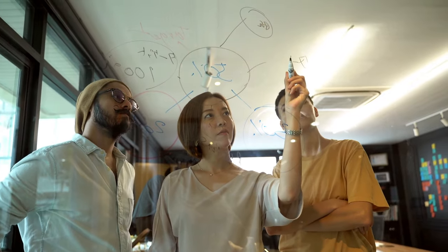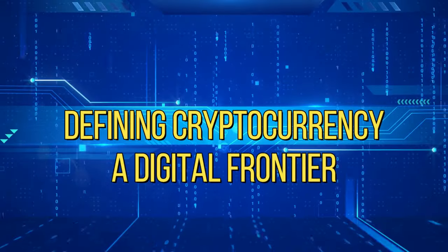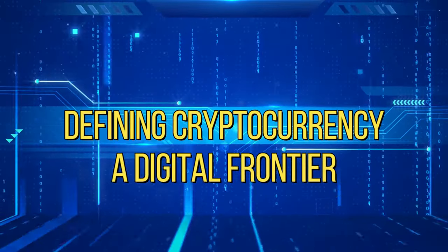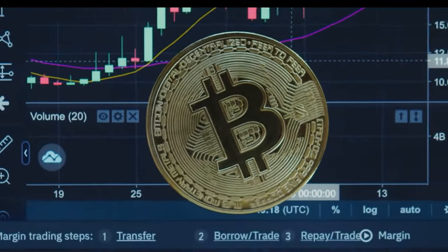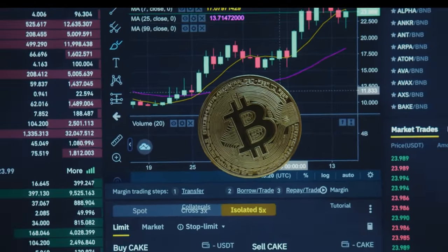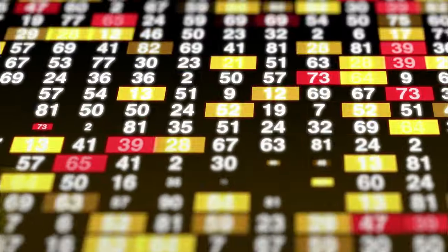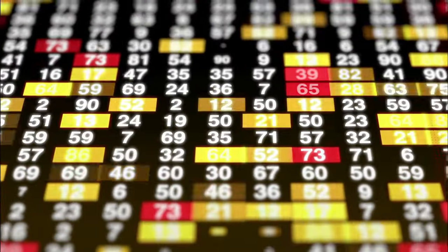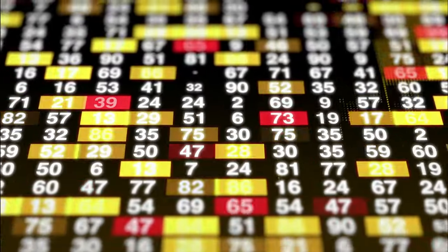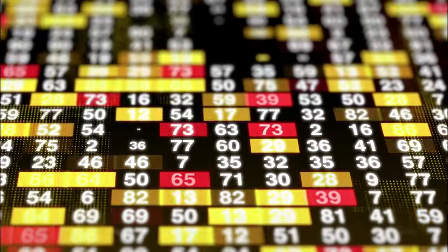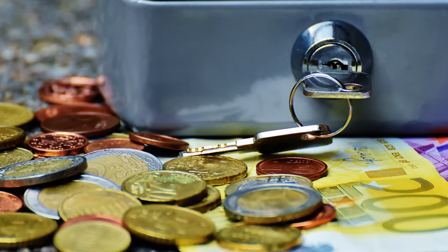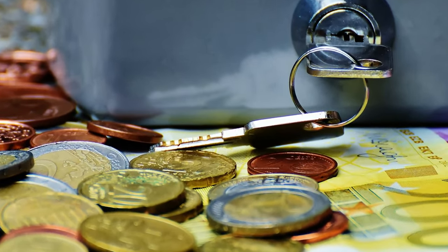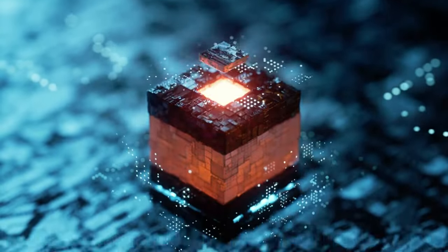Defining Cryptocurrency – A Digital Frontier. Cryptocurrency, in its simplest form, refers to a form of digital or virtual currency that utilizes cryptography for security. Unlike traditional currencies issued by governments, fiat currencies, cryptocurrencies operate on decentralized networks based on blockchain technology.